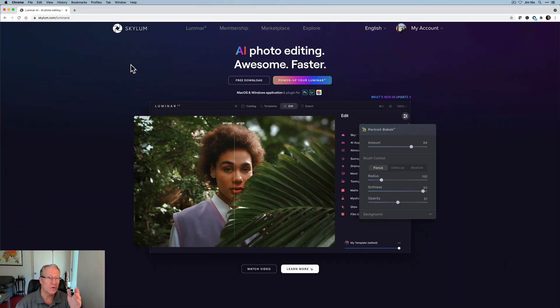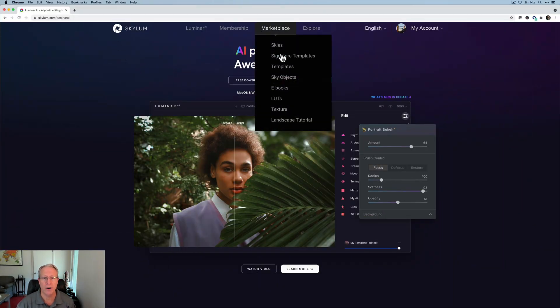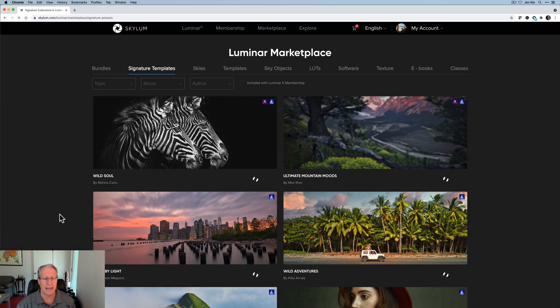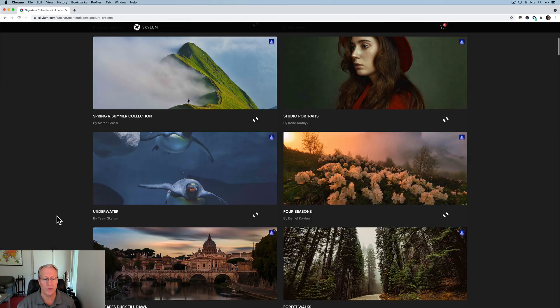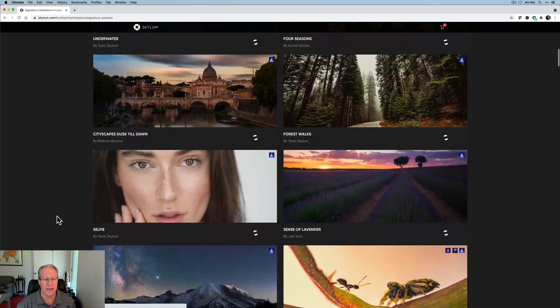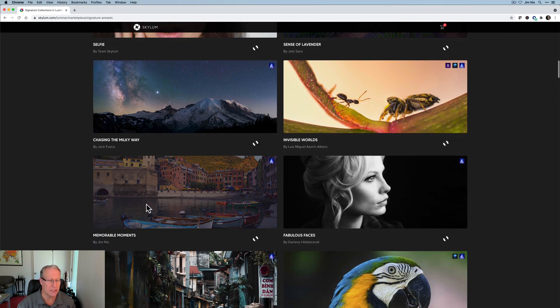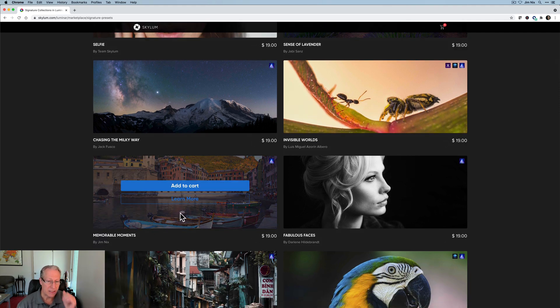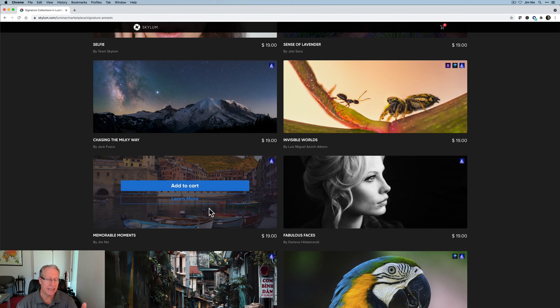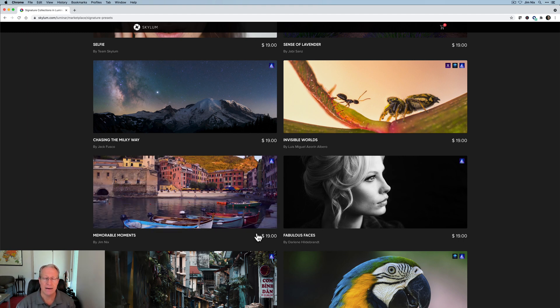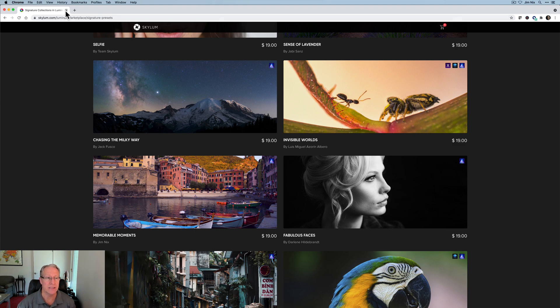Here's the website. If you go to Skyloom.com and then marketplace and signature templates, if you scroll down, you'll find my template pack right here. It's called Memorable Moments by Jim Nix. You can either click learn more or add to cart. It's $19 and it's 12 different templates.